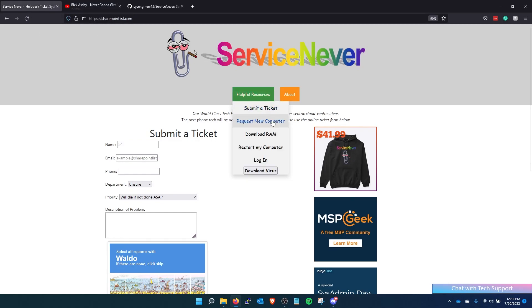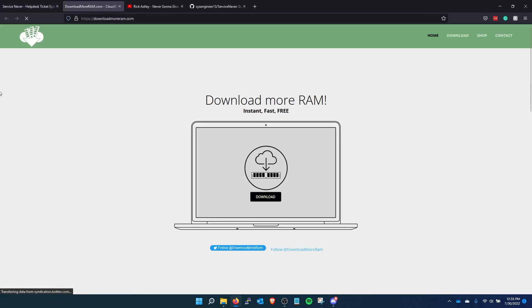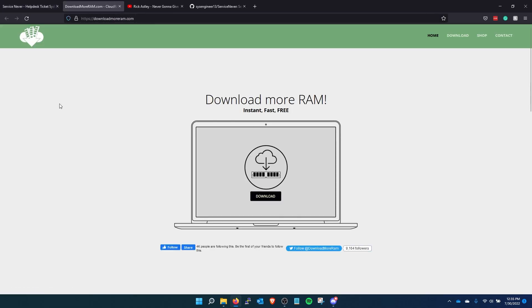And then I put this in here, download more RAM, just in case the end users need to download more memory. They can, right there.